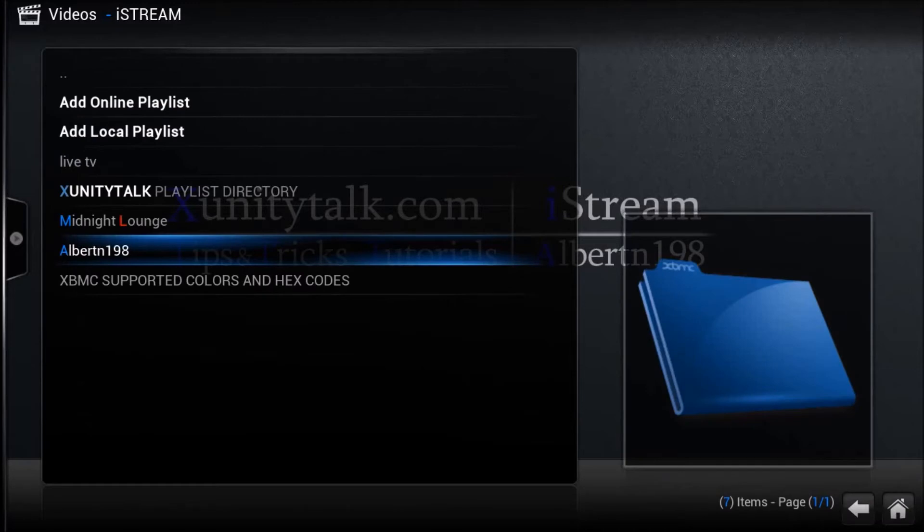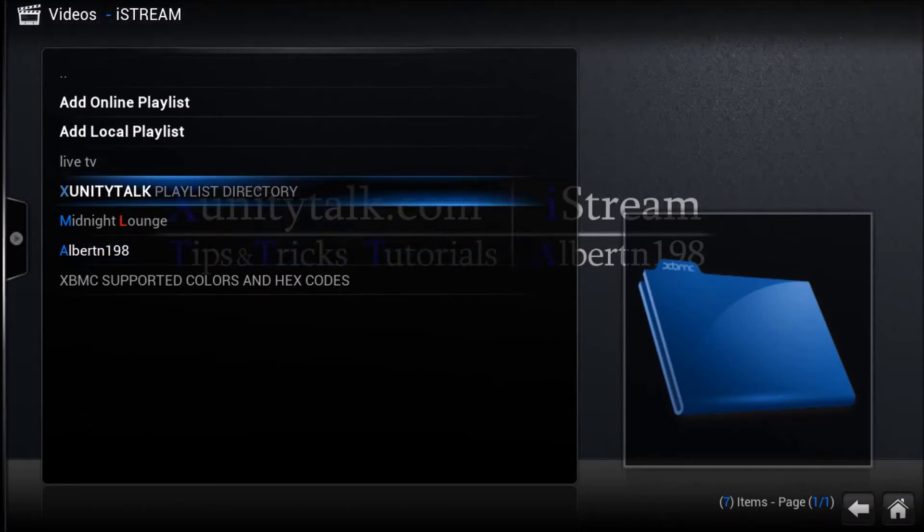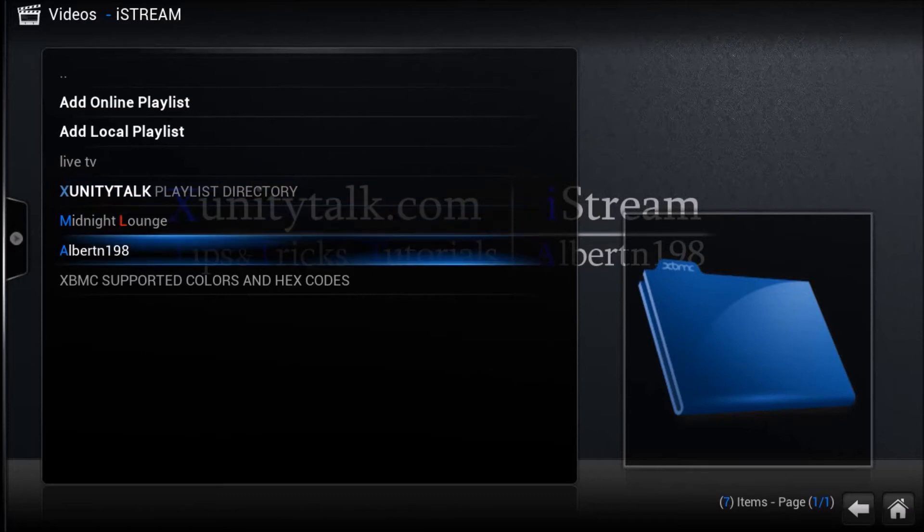And from here, you're just going to want to choose the playlist you want, or if you want to go into the actual XGenerityTalk playlist directory, you can do that as well. But for this case, I'm going to use my playlist as an example.